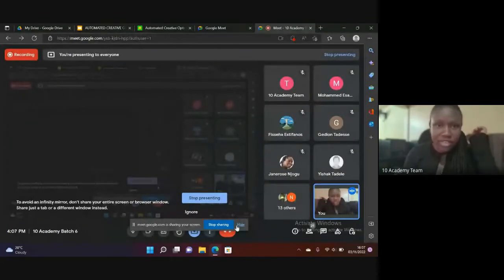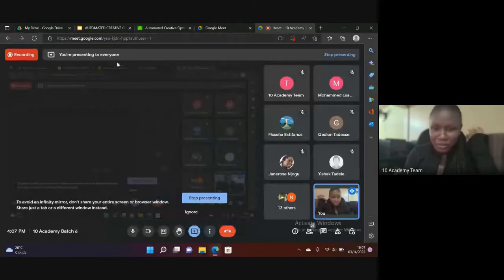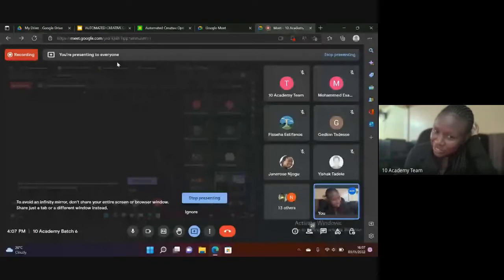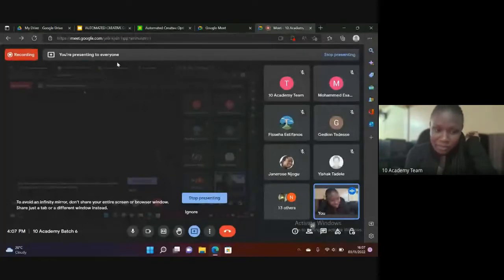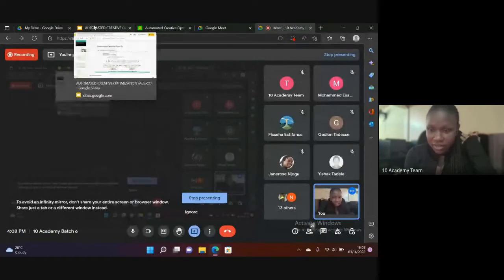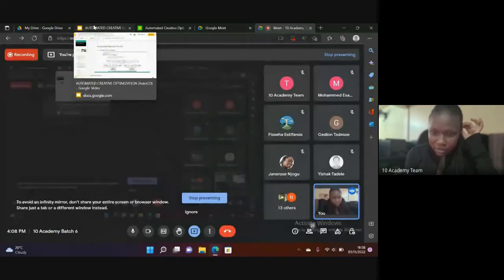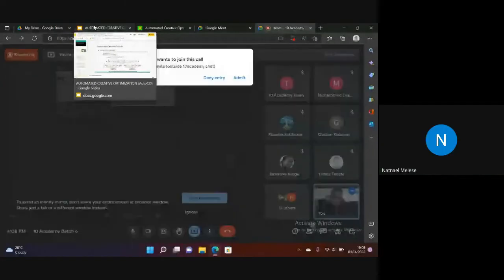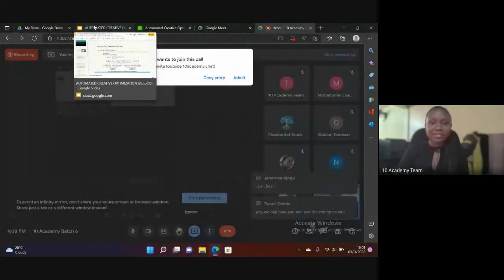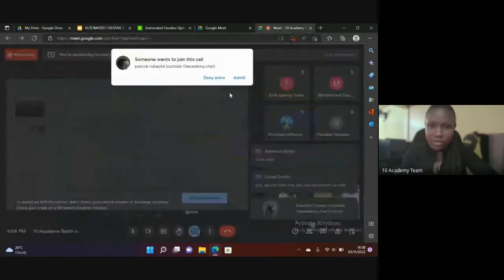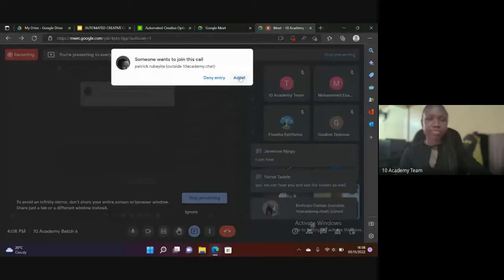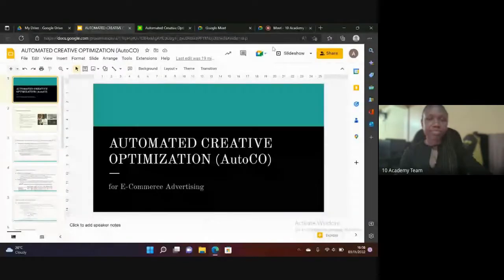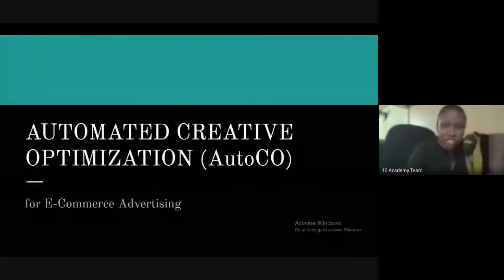I hope everyone can see my screen. I hope you guys can hear me — can somebody just confirm? Yeah, we can hear you. Okay. As mentioned, we'll be going through automated creative optimization.